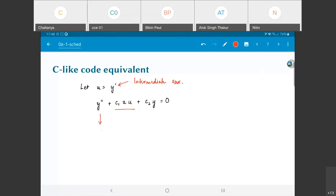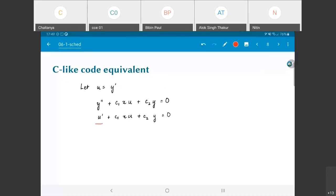With this intermediate variable, the equation becomes: u-prime plus c1*x*u plus c2*y equals zero. Here y-double-prime equals u-prime, since the prime is just d/dx. So dy/dx equals u and d²y/dx² equals u-prime. This can be rewritten as an expression for u-prime.